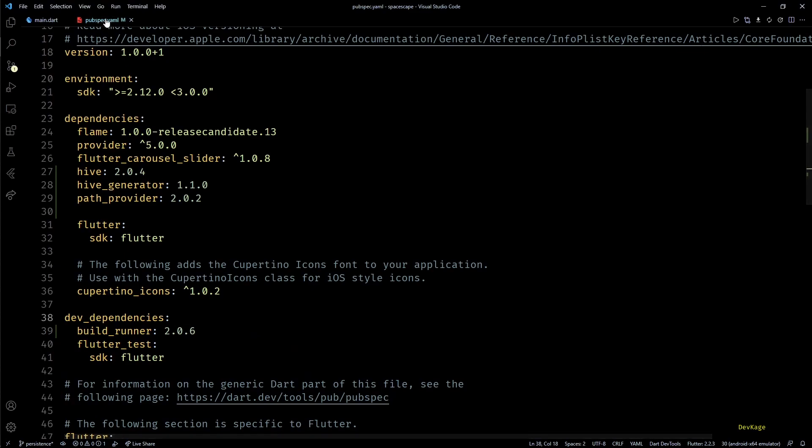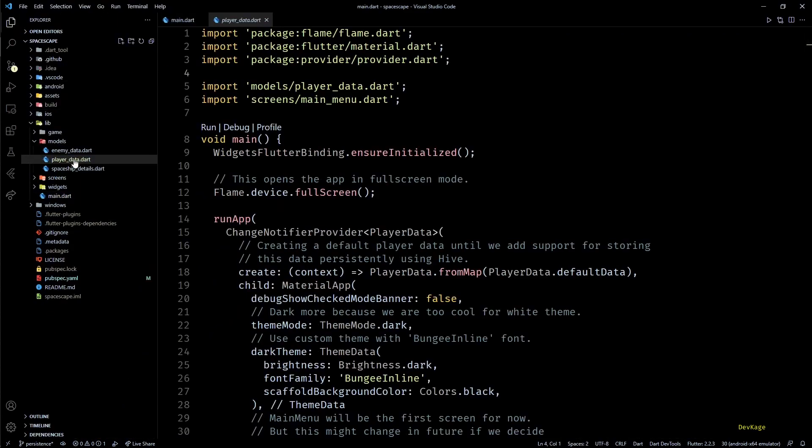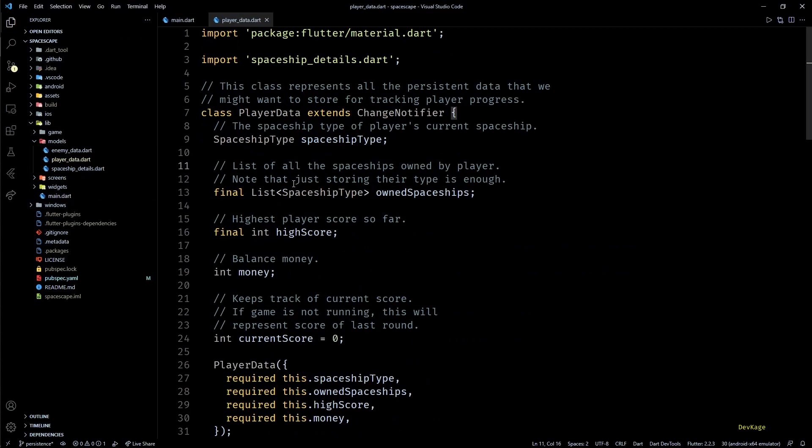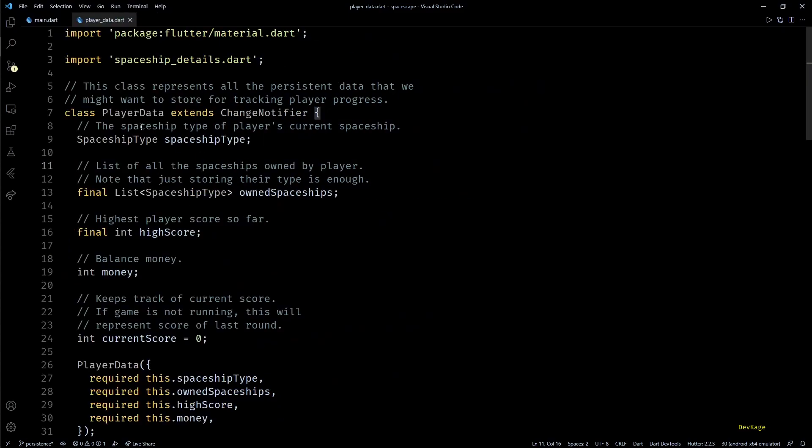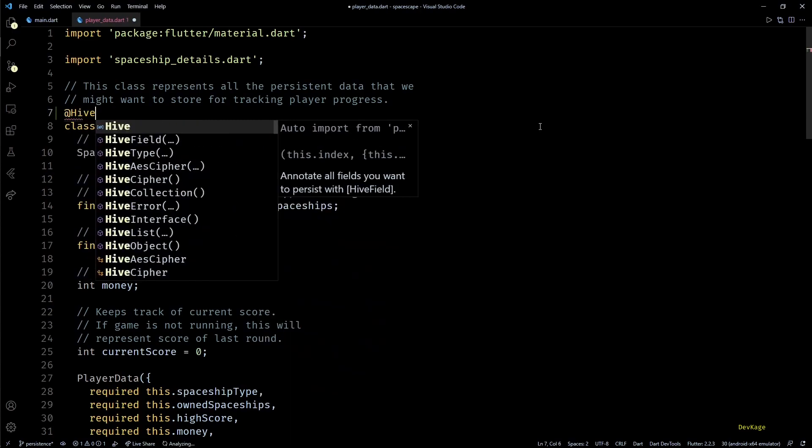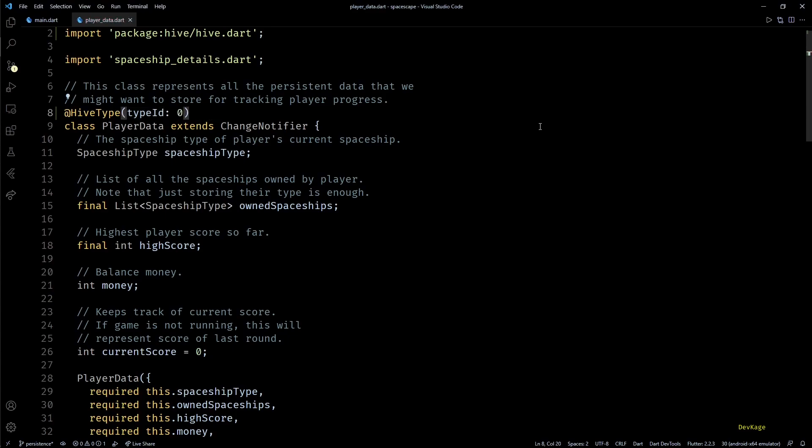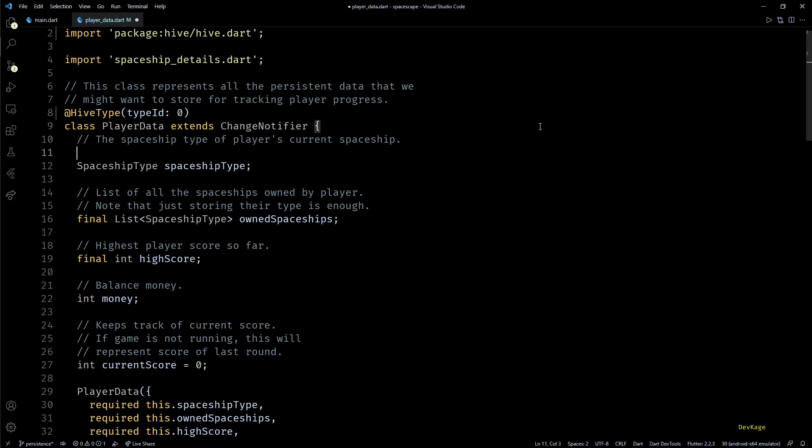Okay, now let's go to the player_data.dart file and add some lines to make the object of PlayerData class durable in Hive. So first we'll have to use the HiveType annotation on PlayerData class and provide a type ID. Type ID can be any integer between the range 0 and 223. The only important thing is each class that we are trying to save in Hive should have a unique type ID, so here I'll just set type ID as 0.